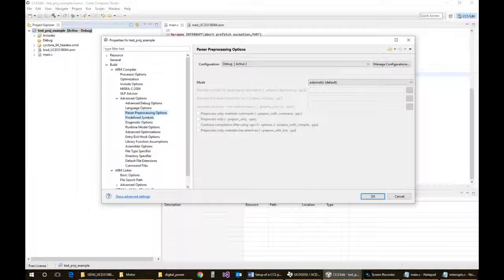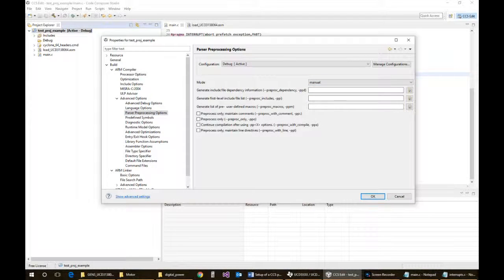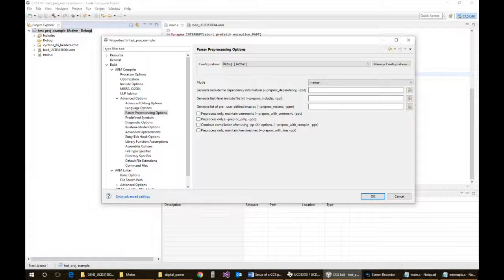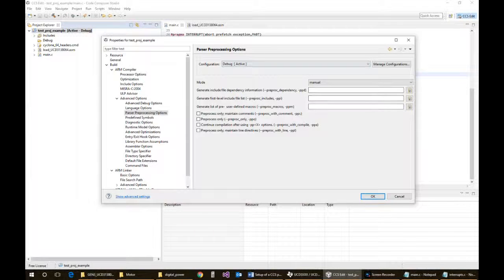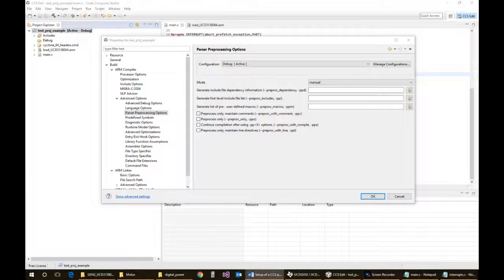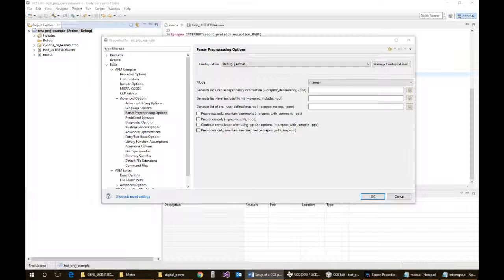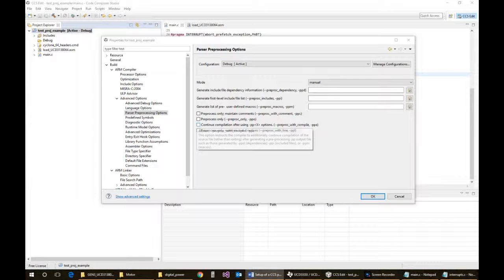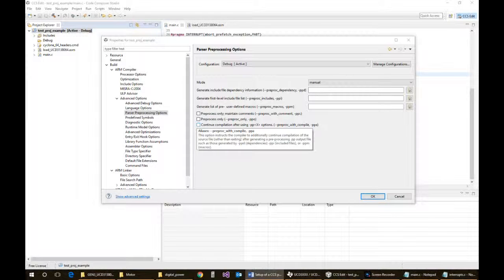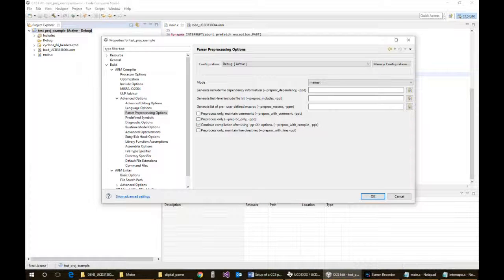So the parser preprocessing option. This is important because if you want to use their tools to debug your registers through the PMBus, this needs to be set up into manual mode. And there's a couple of additional checkboxes that you have to do. You need to have the continued compilation after using the dash PP option checked, and you need to have the preprocesses only and maintain comments checked.